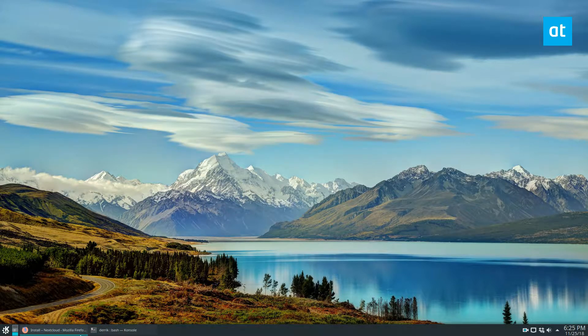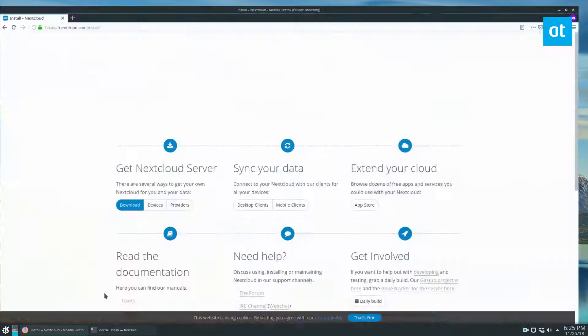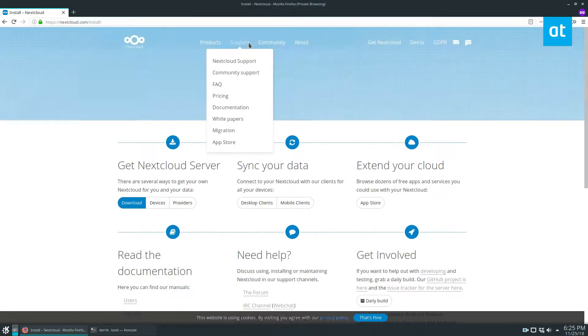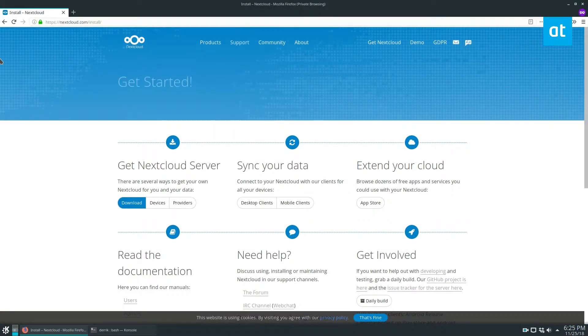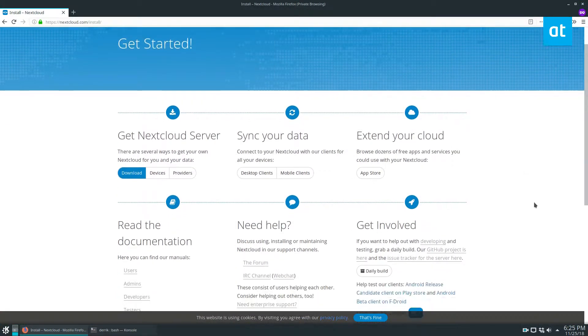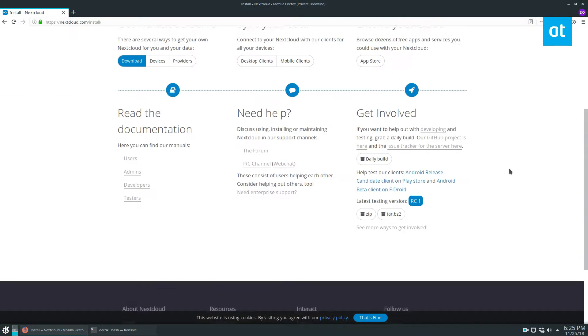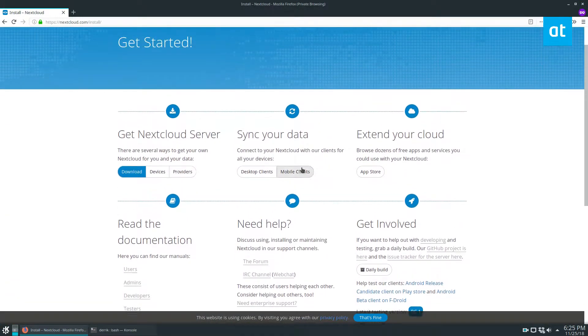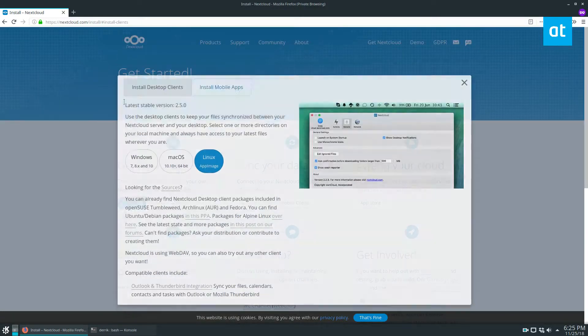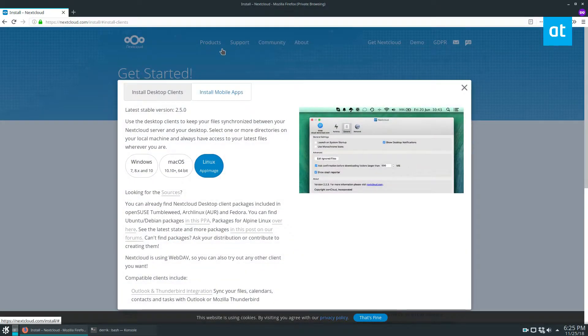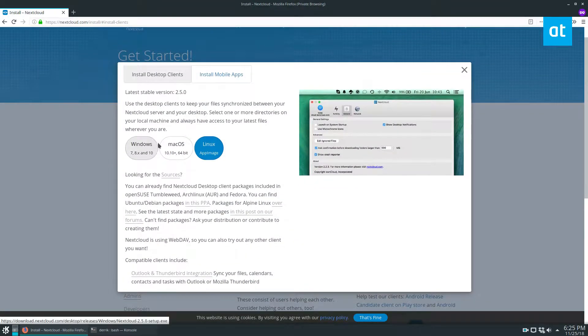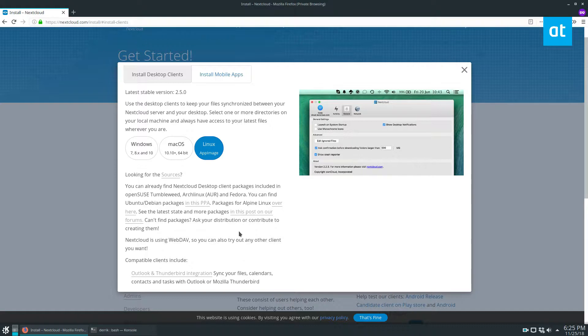So in this video, I should explain that there are multiple ways to install the sync client for Linux. Basically, you want to go to nextcloud.com and click the sync application. You can see it outlines in here that there's Fedora, Tumbleweed, and all of that direct packages.